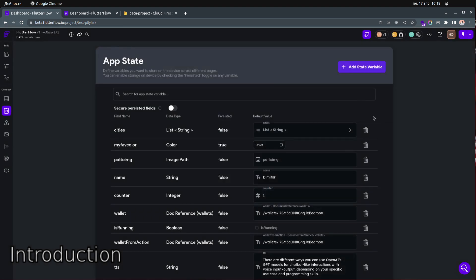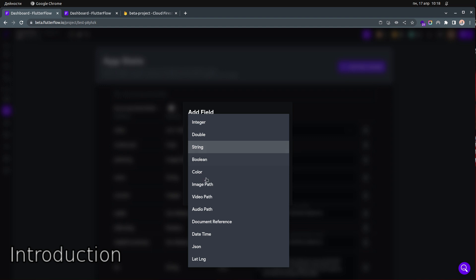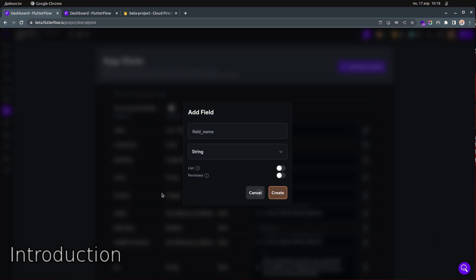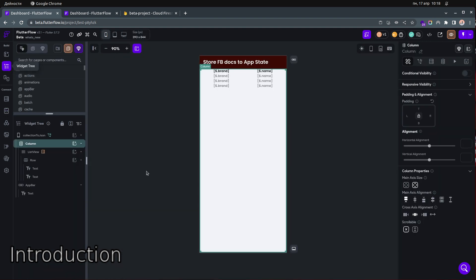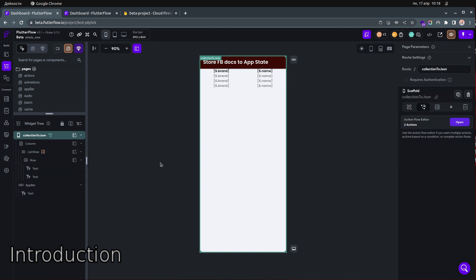We are going to hack that and store documents as JSON, and then we can use those JSONs across our application. Previously there was not a way to do that, but right now you can actually cache your documents and use them across your application.